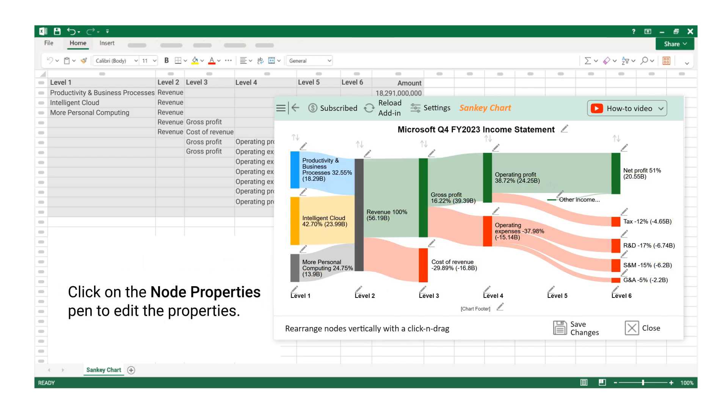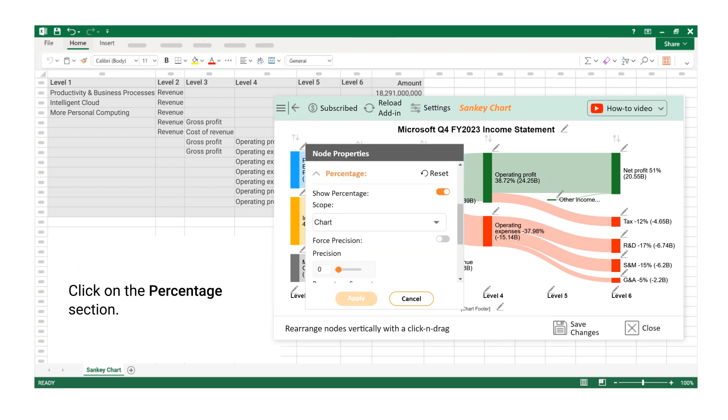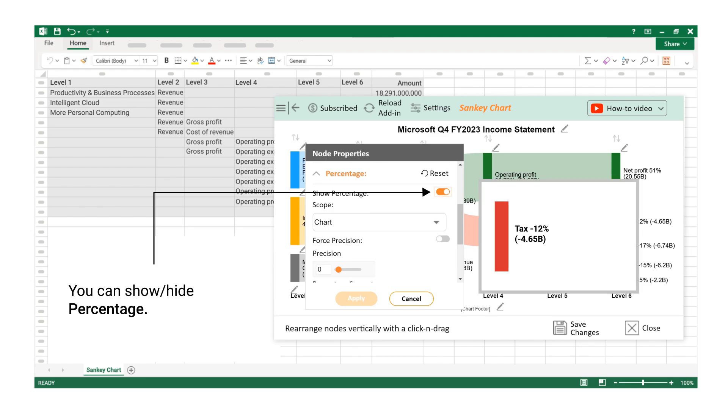Click on the Node Properties Pen to edit the properties. Click on the Percentage section. You can show or hide percentage.